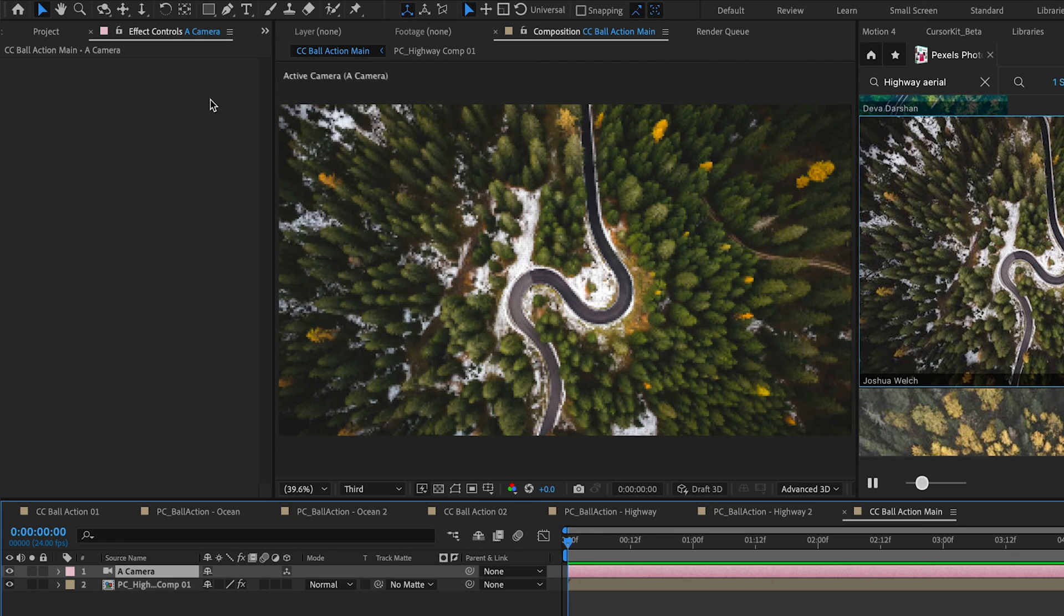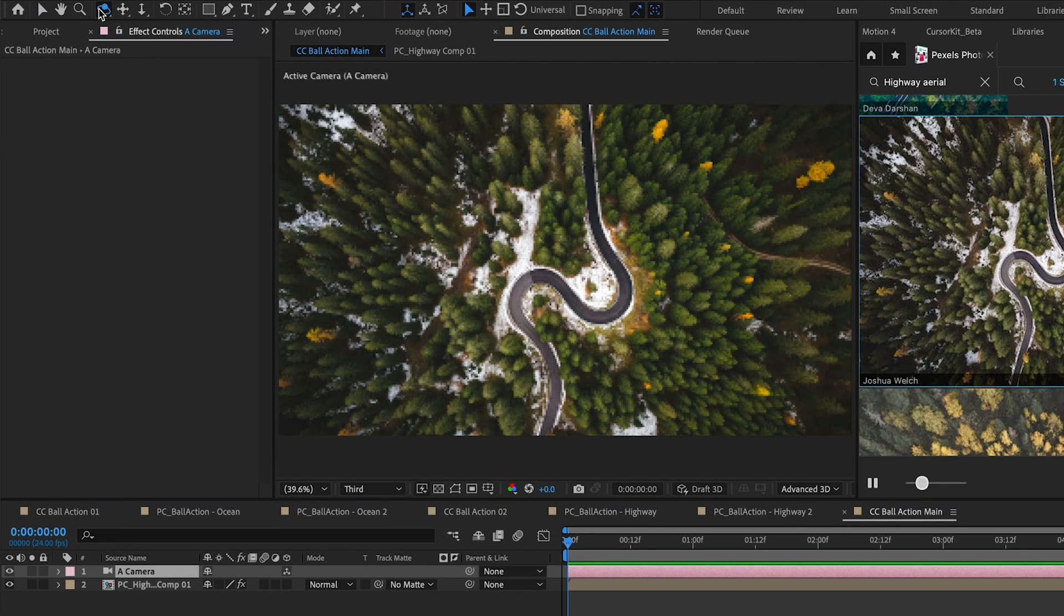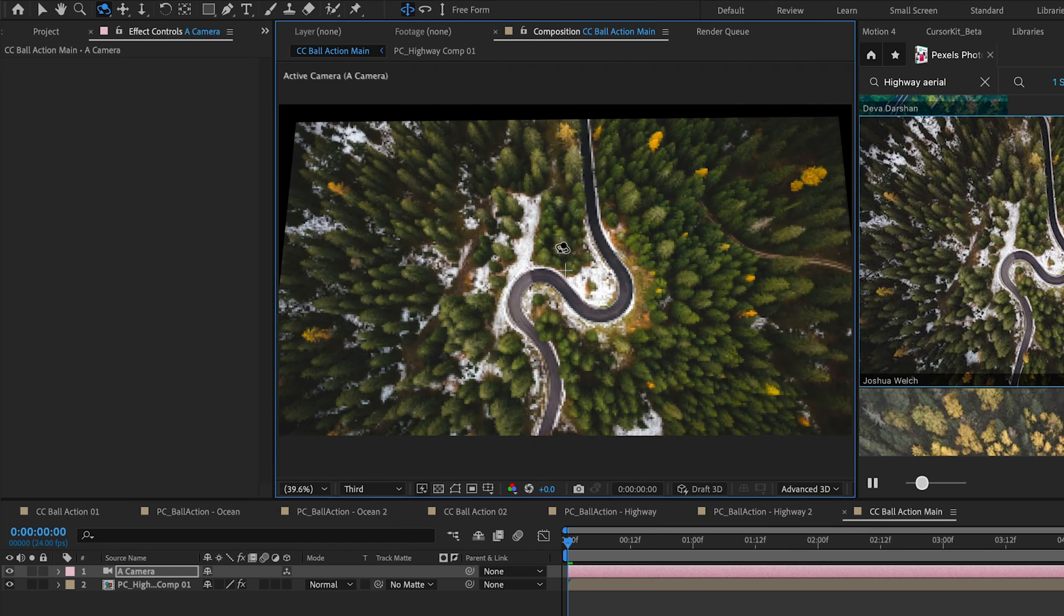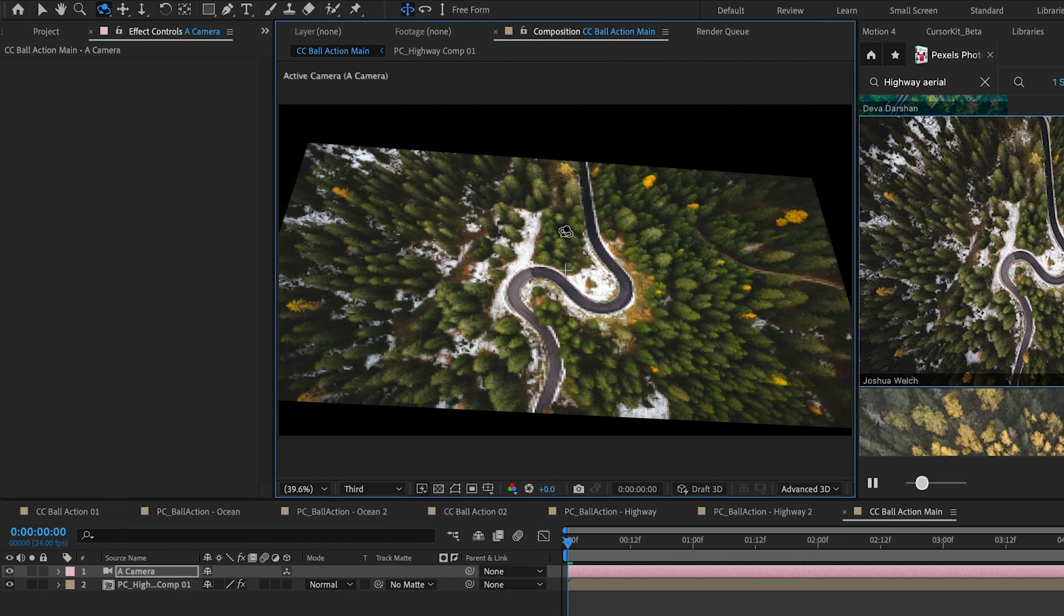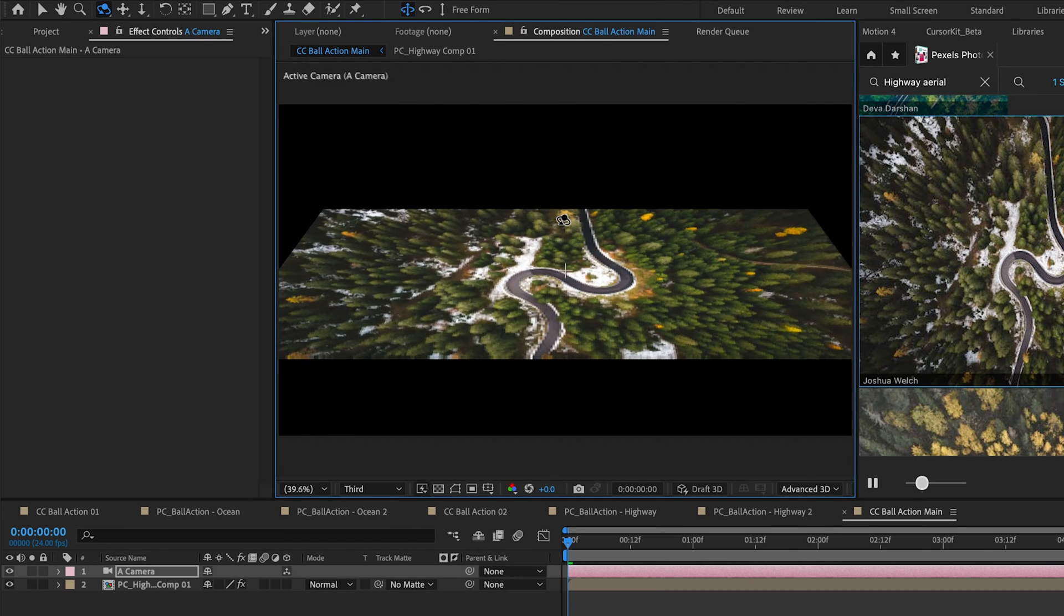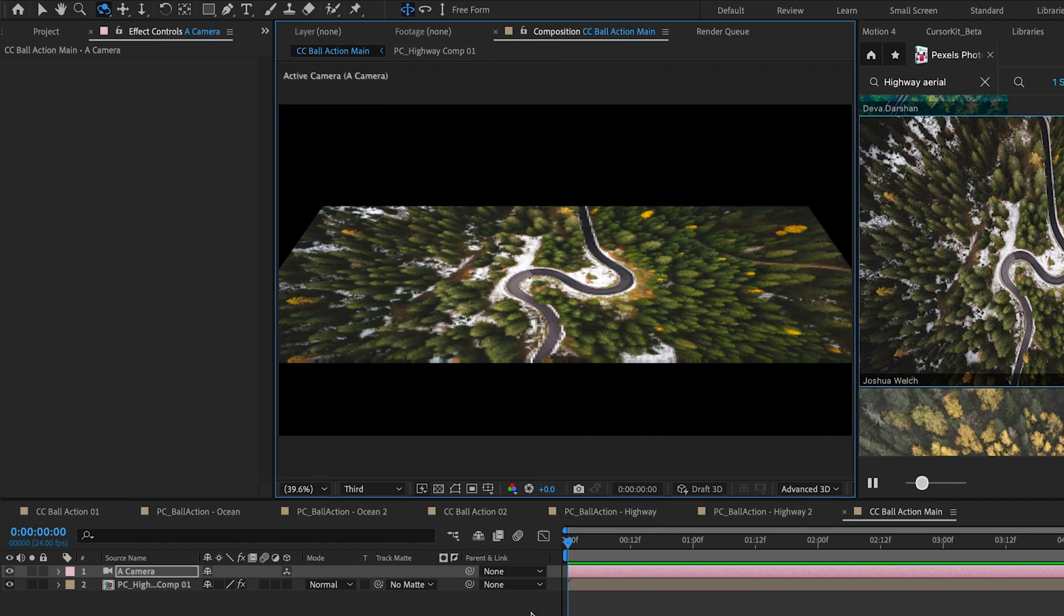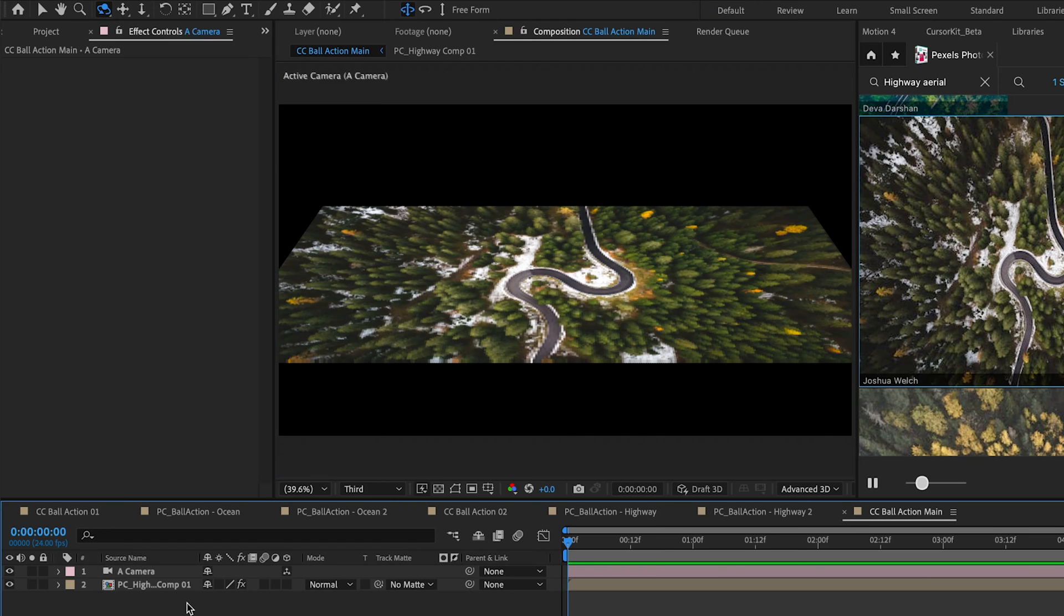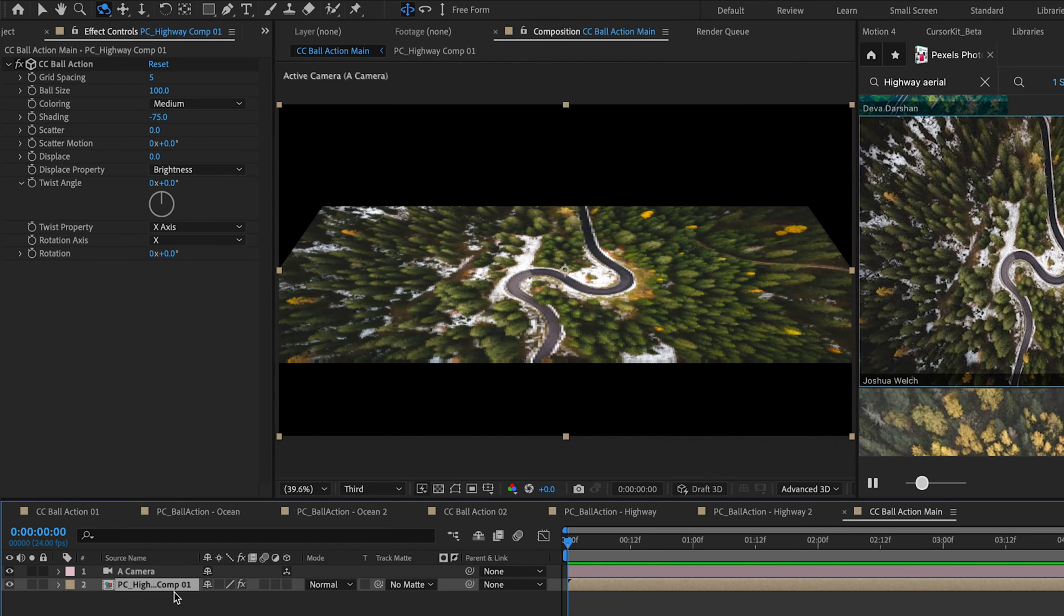Now we can go up to our camera controls here and just select the Orbit Around Cursor tool. And we're just going to turn this so we can see it as a plane. Right now it's just a flat plane of an image. So we're going to go back to our PC Highway Comp and change some of our Ball Action settings here.